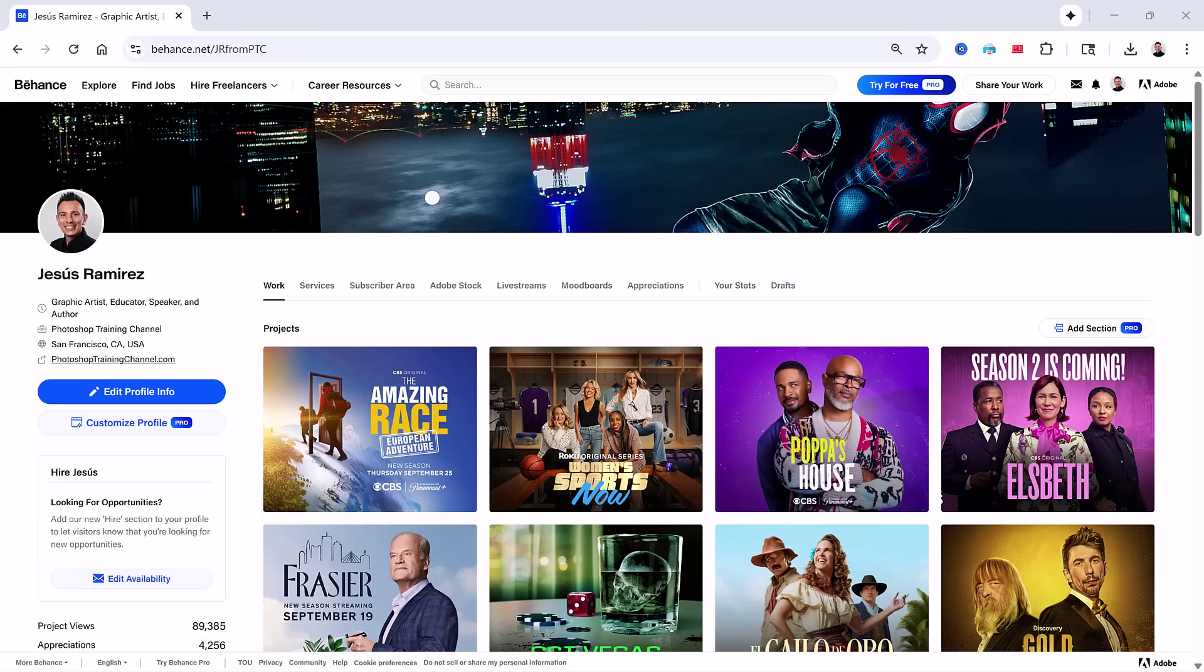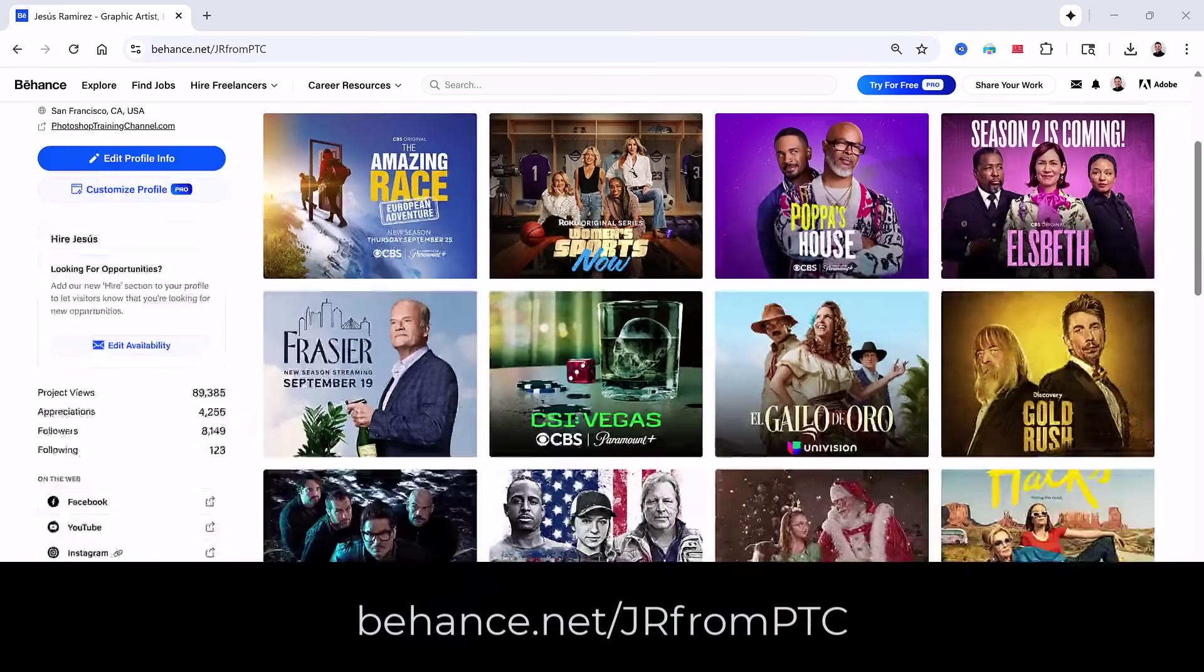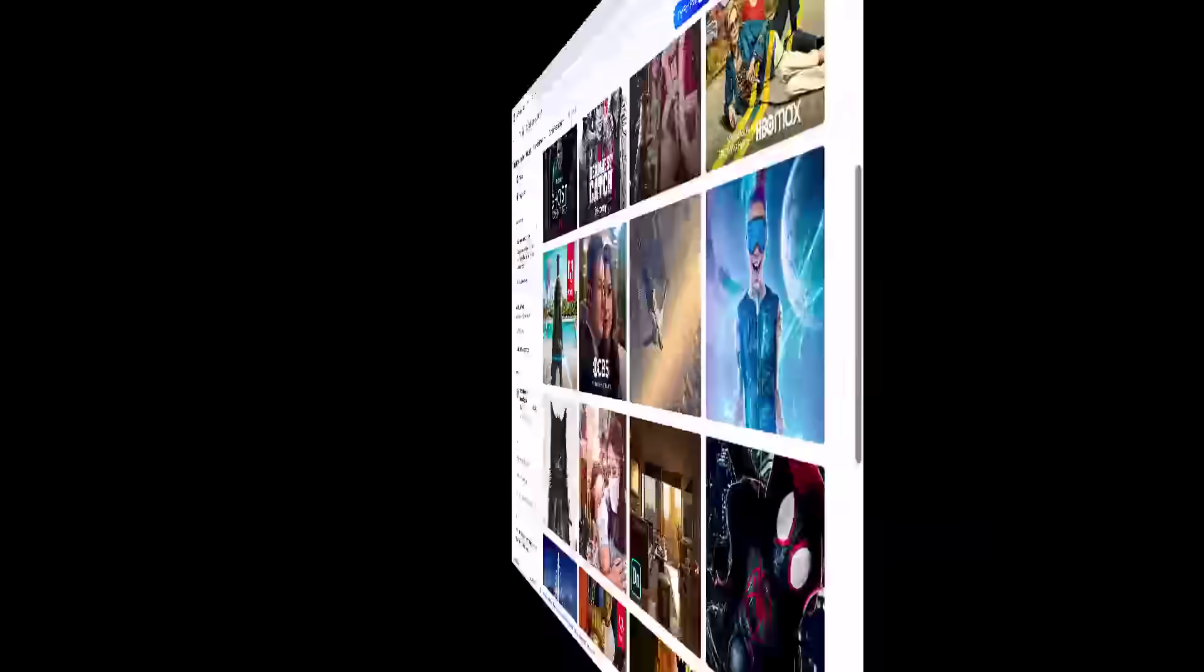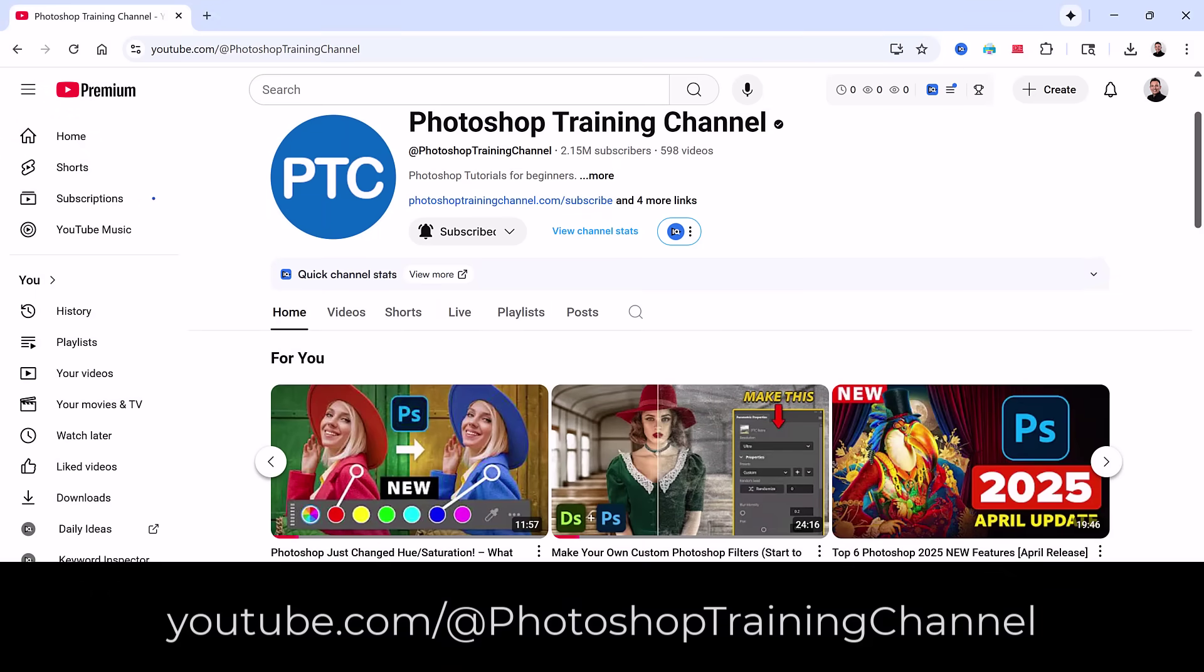Most recently, I worked on creating TV and movie posters. If you'd like to see some of those projects, you can check out my Behance page. You might also know me from the Photoshop training channel on YouTube where I teach Photoshop to over 2 million subscribers. My training is always grounded in real-world professional production workflows. In this session, it's no different.